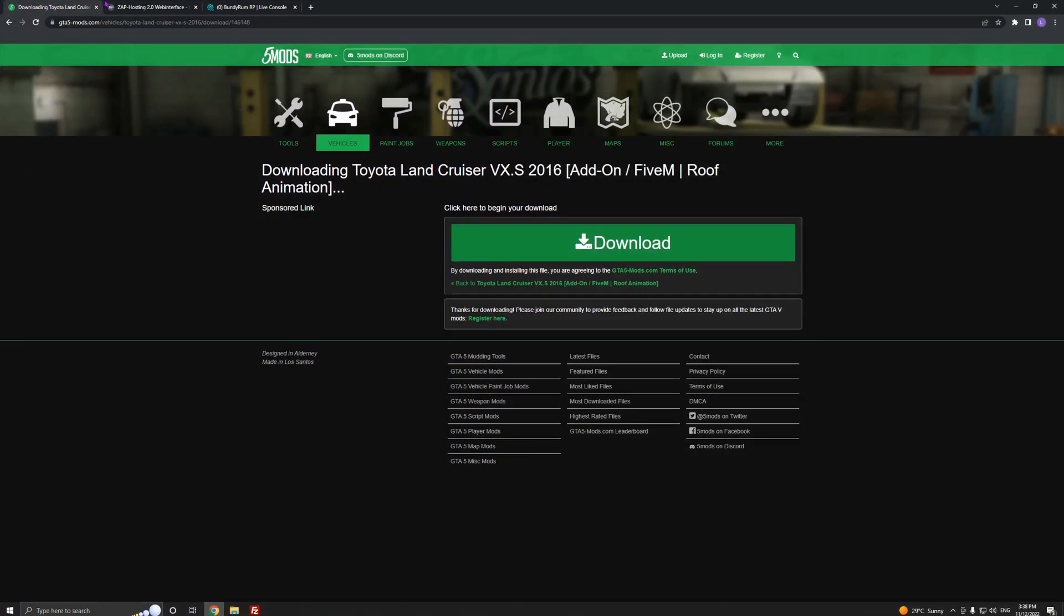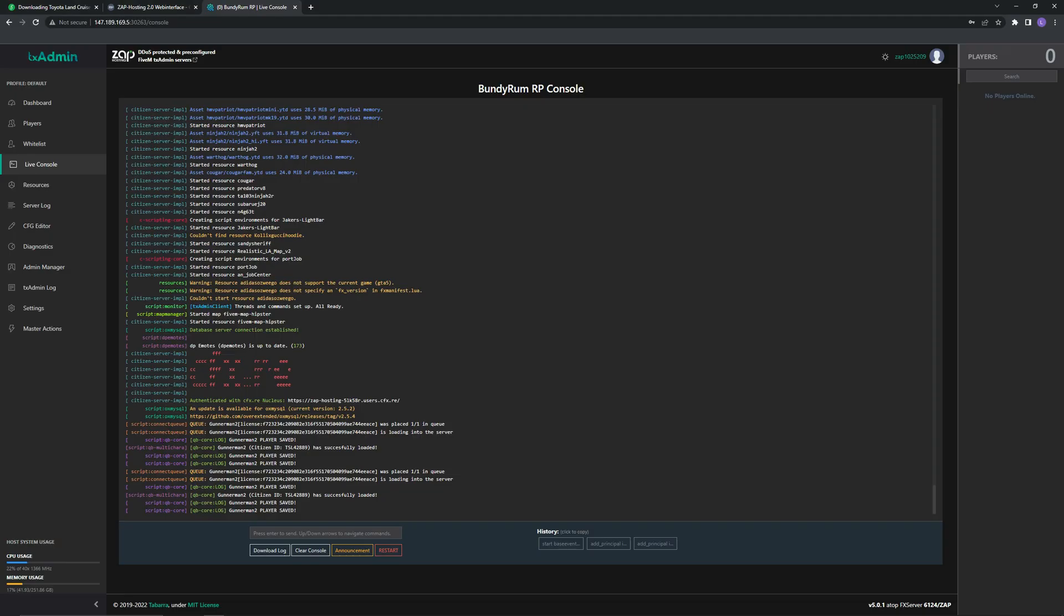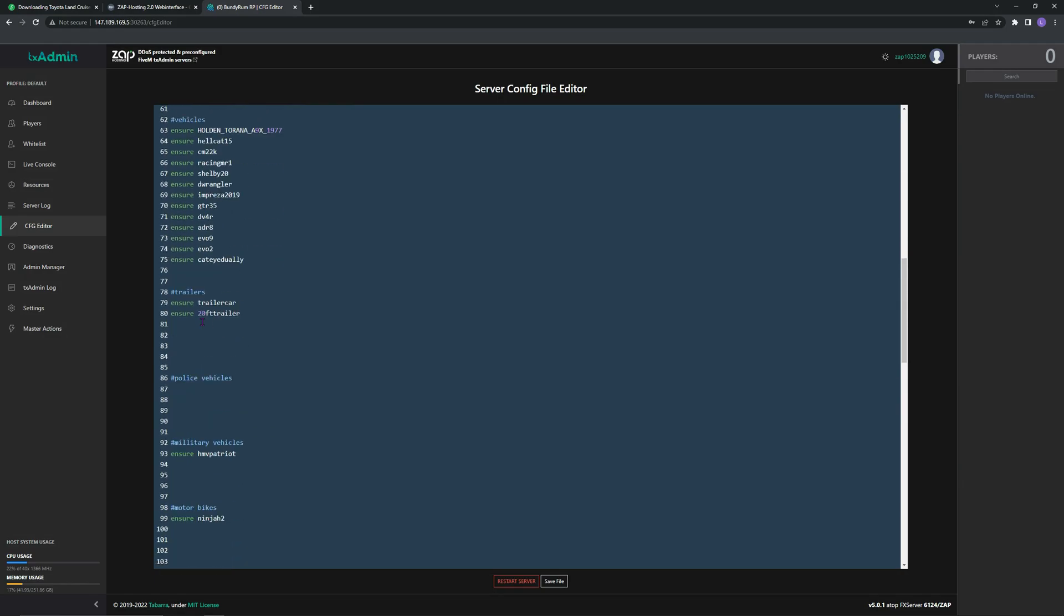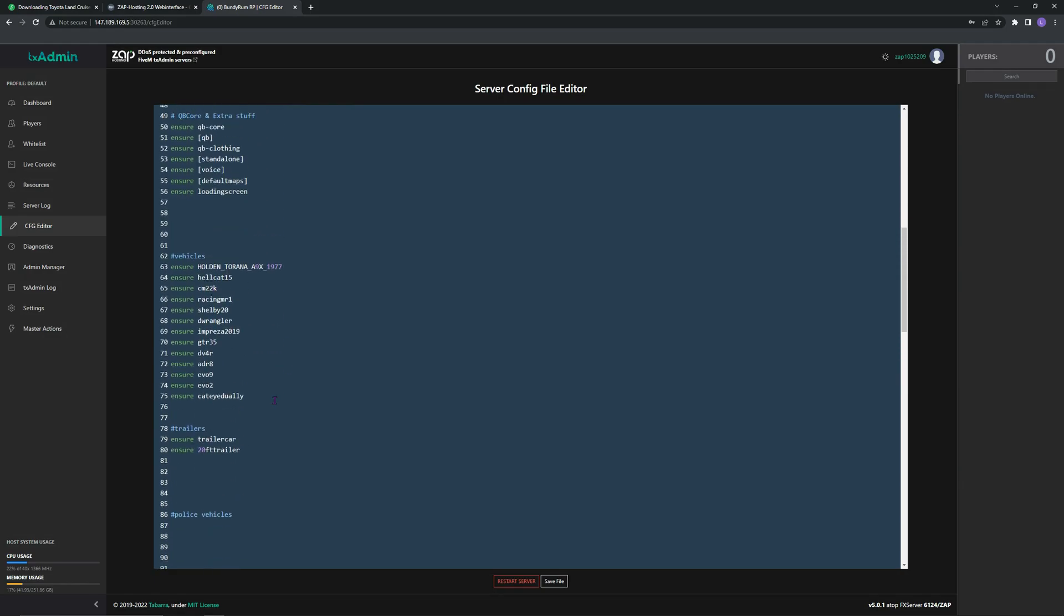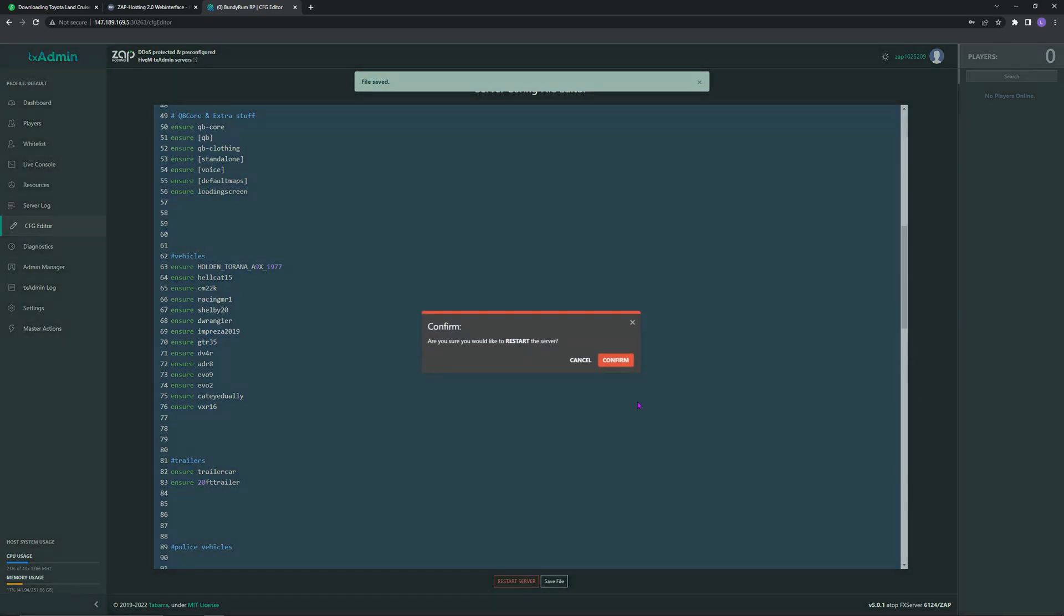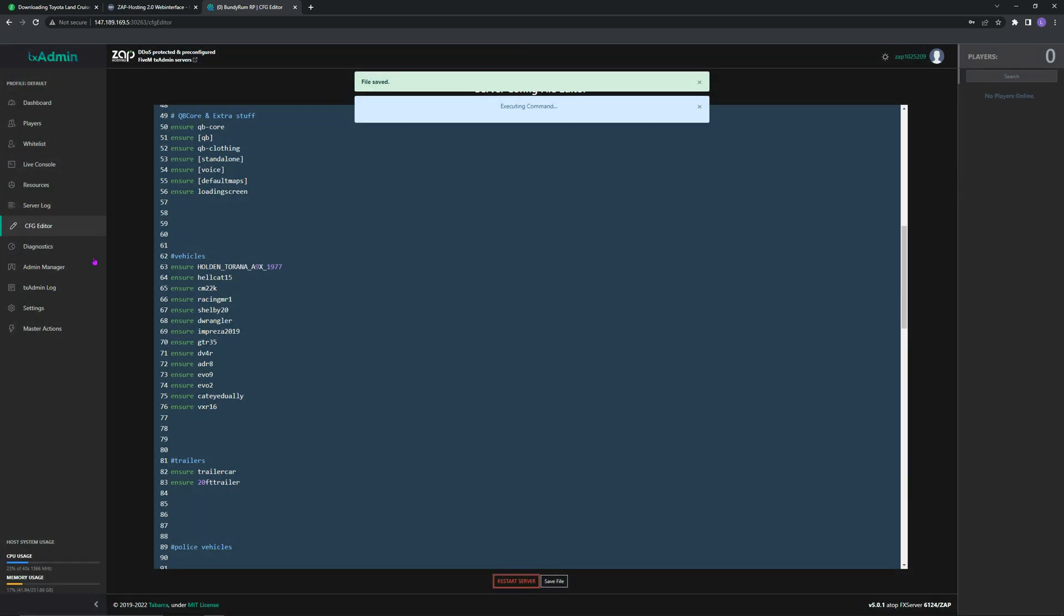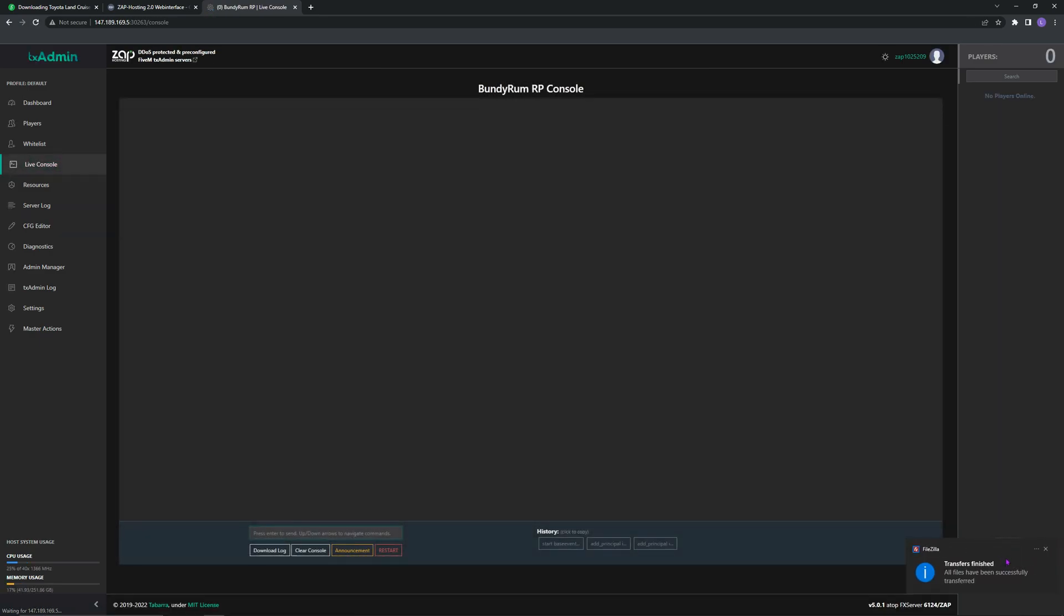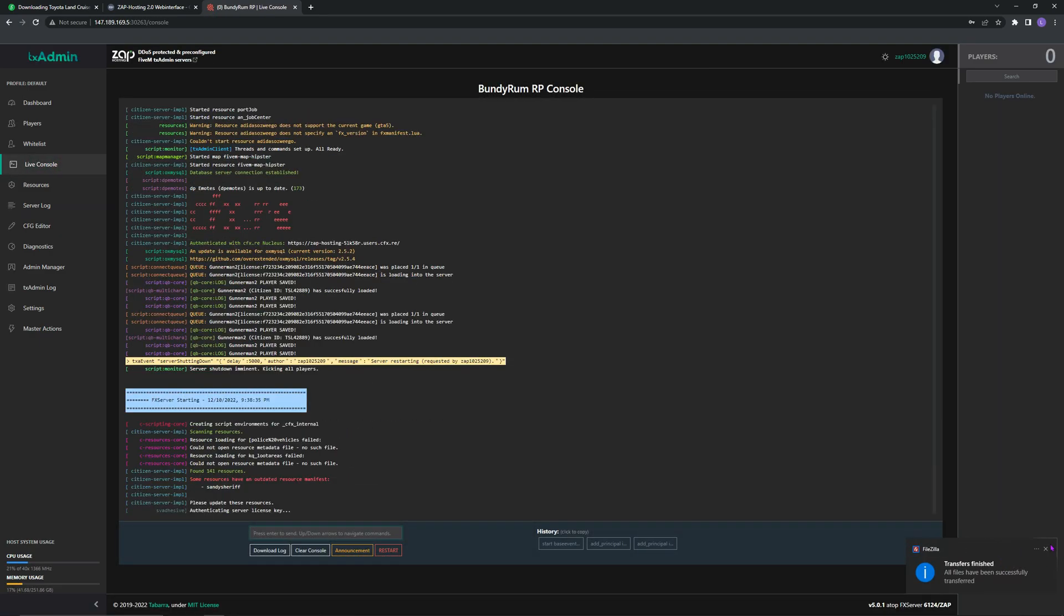Now you want to go to your TX admin if you're using your CFG editor. Go to where you have vehicles. Go, type in ensure, space, control V to paste. Go save file, restart server. Otherwise, it will not work.